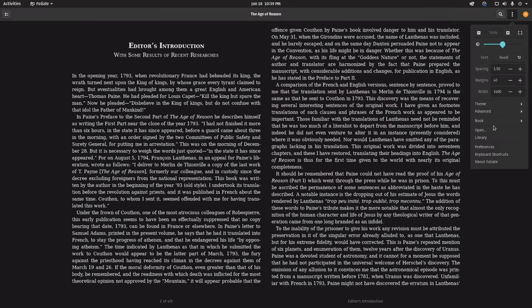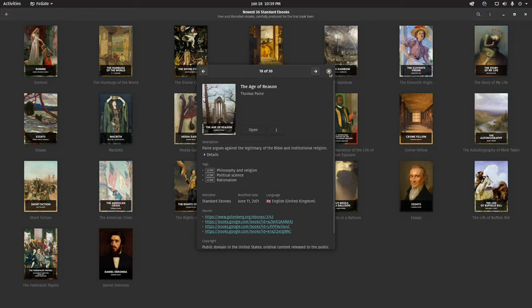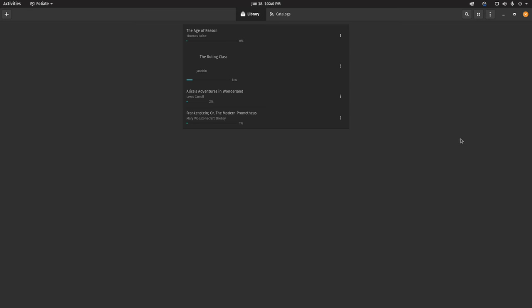Let's go back to our library. Even here in the library interface you can see the percentage of what you've read in these books, and you can even change from a grid view to a list view here.